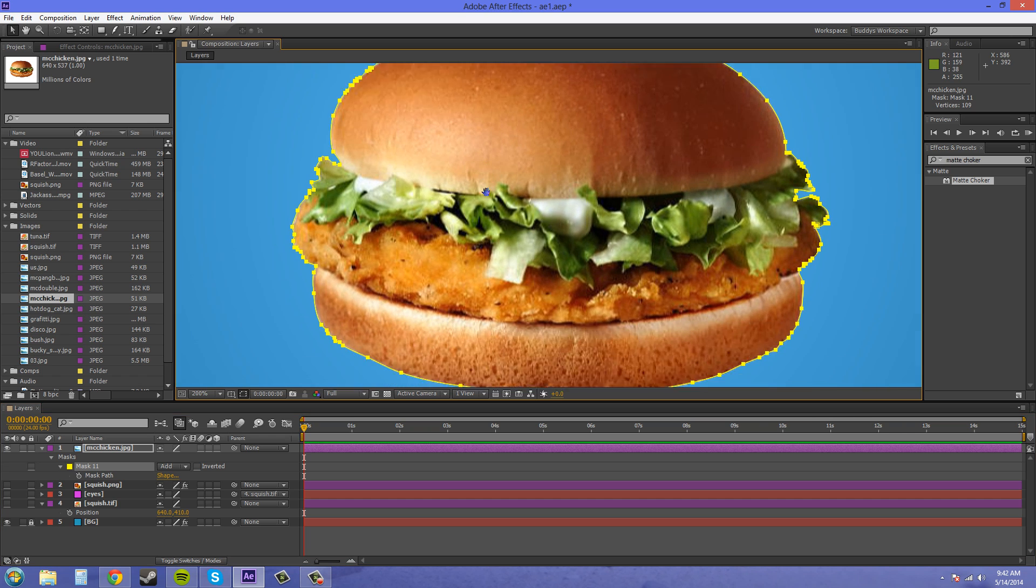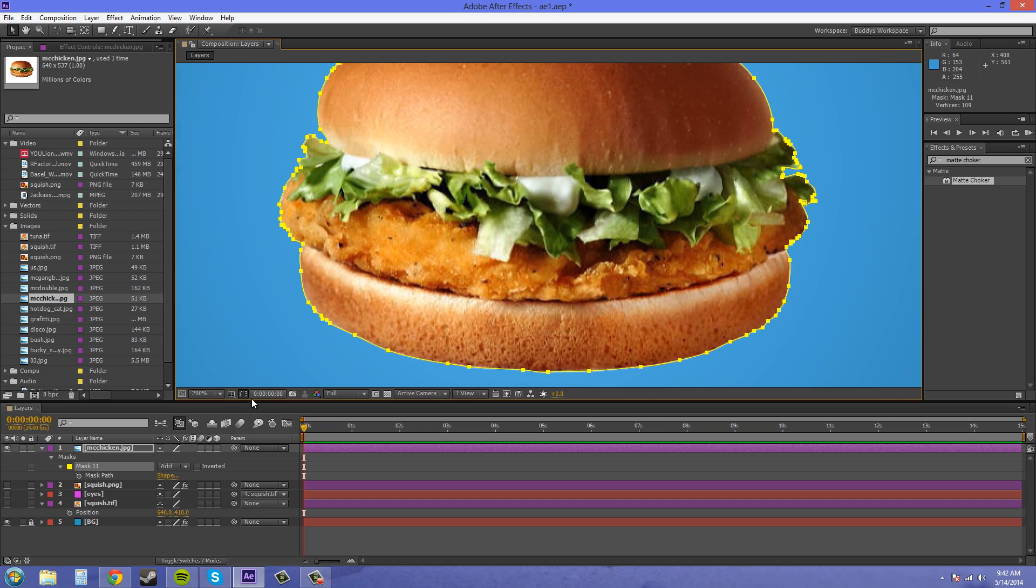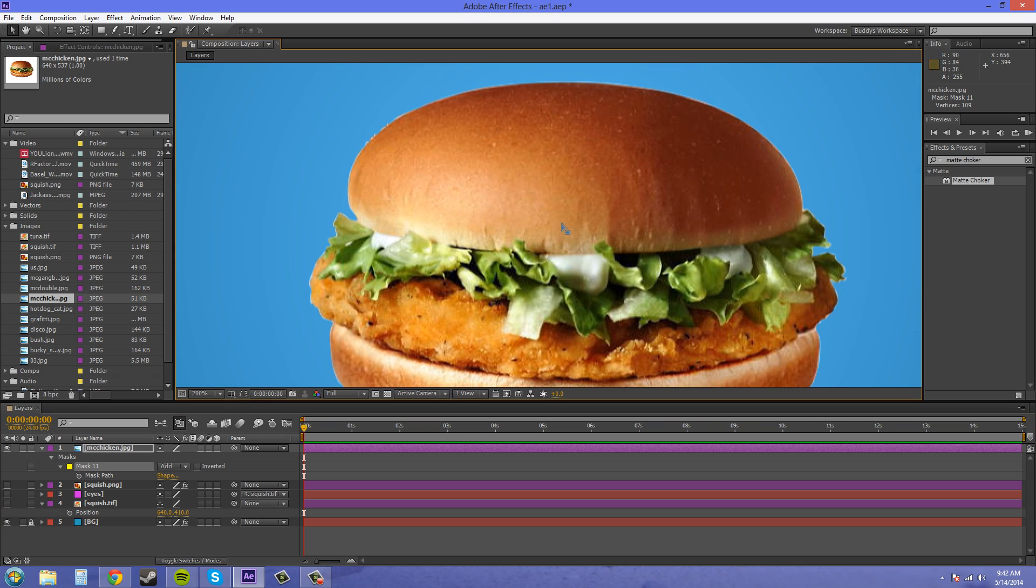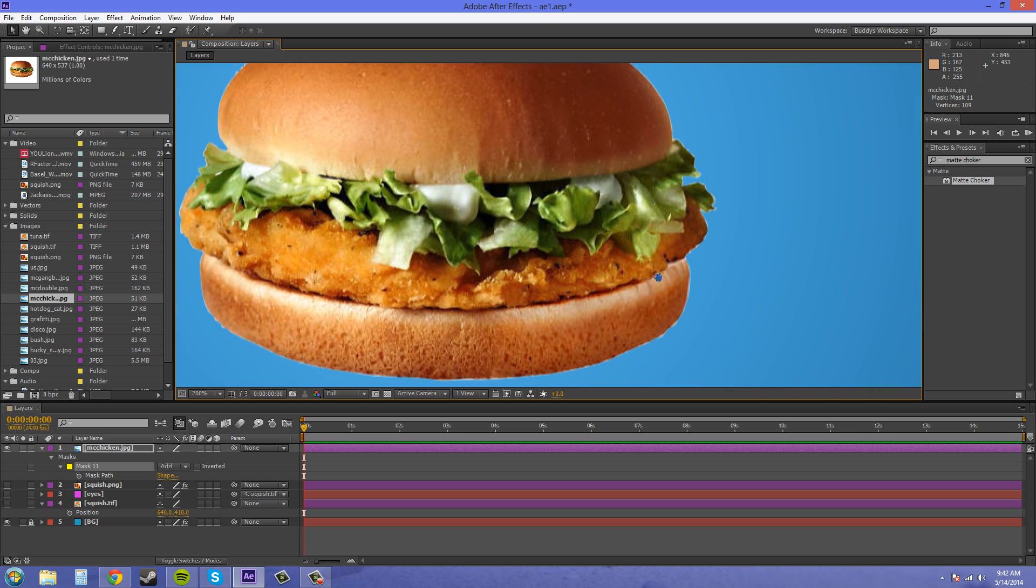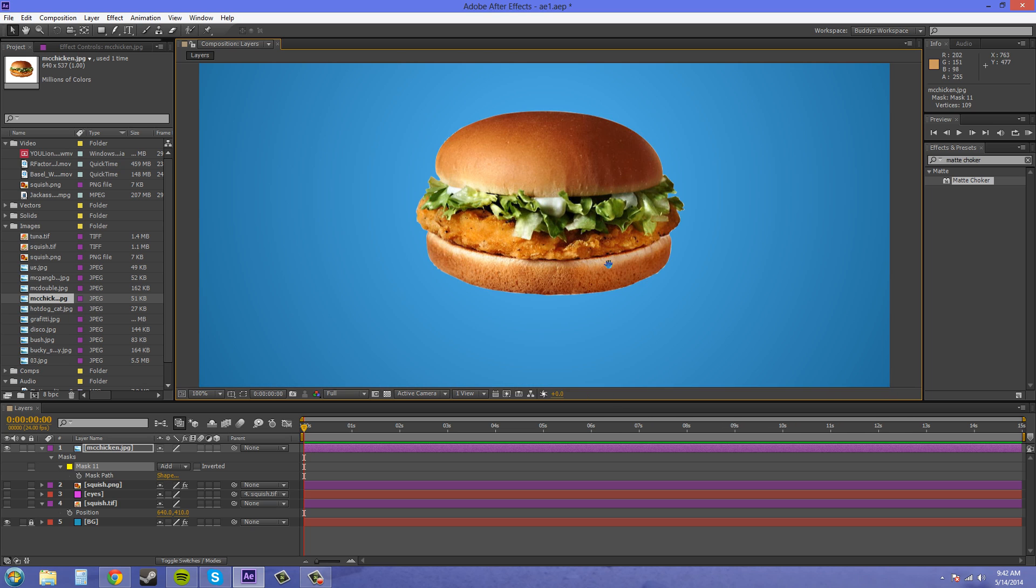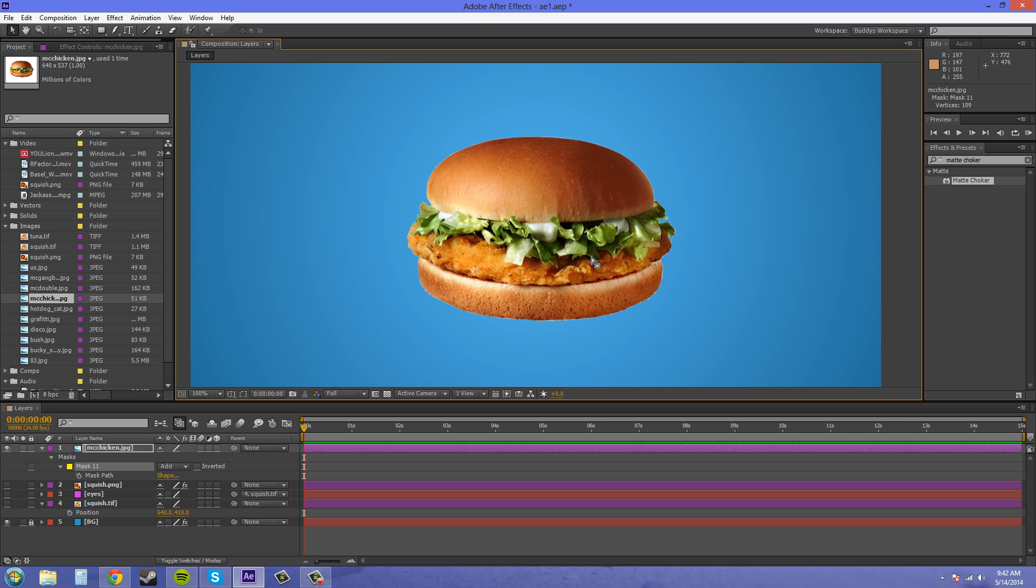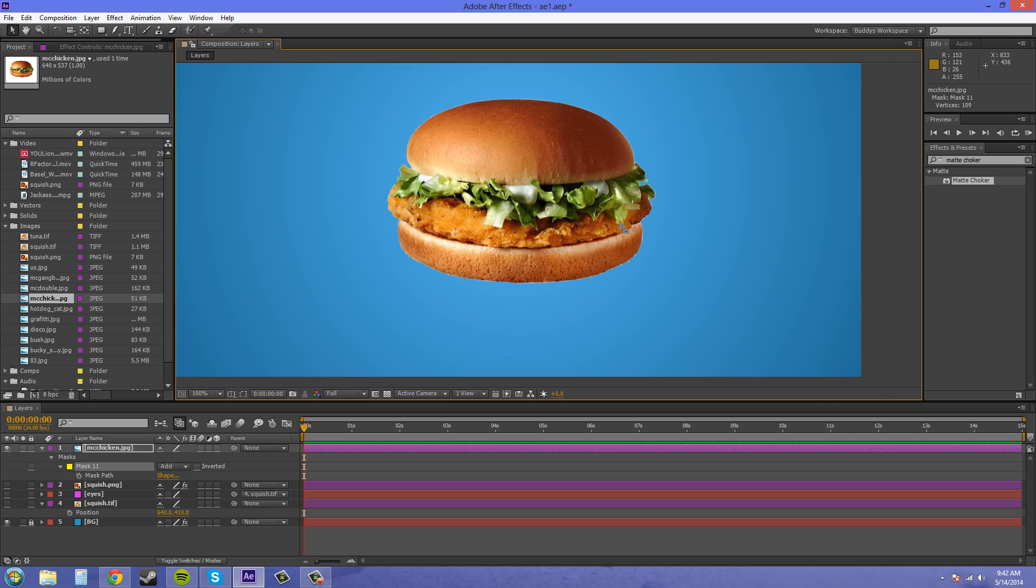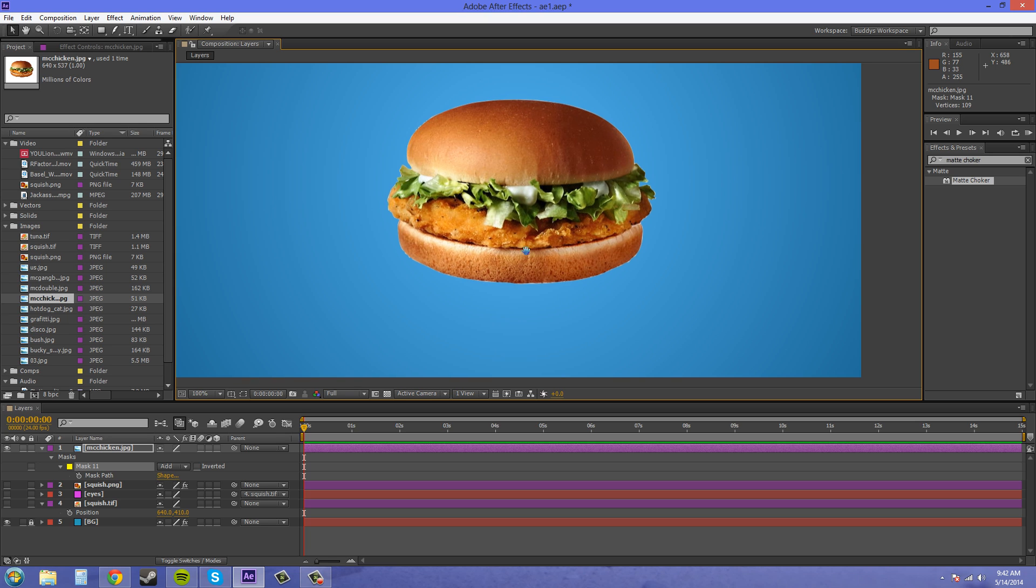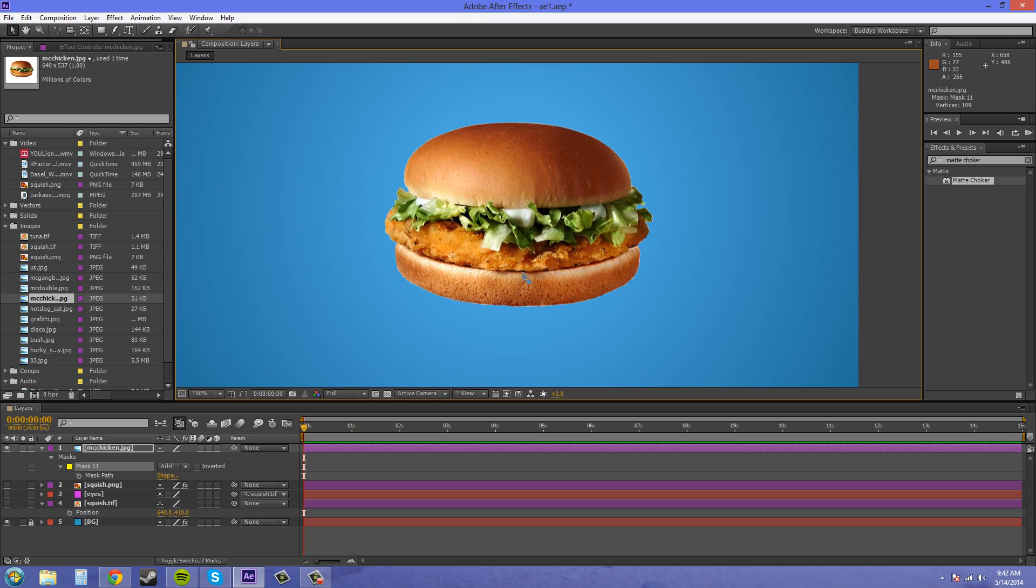And now you have your McChicken here cut out. See how it looks? I mean it's got a little bit around the edges and then you can apply the mat choker to it, but there you go. It's already cut out pretty much for you. Very handy tool.